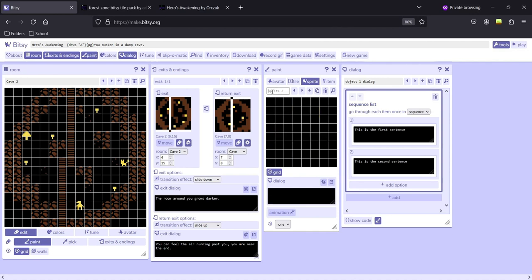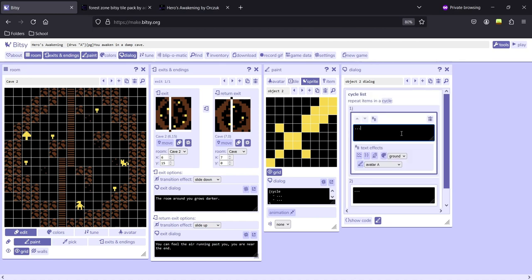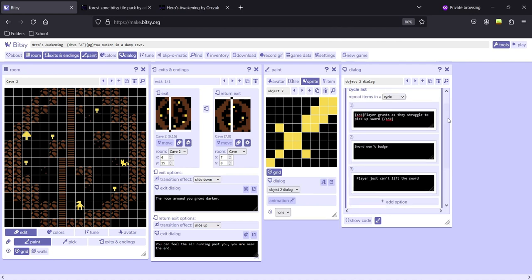Let's create another object — I'm going to make a sword. Jump to the dialogue section and this time add a List of Cycling. This will cycle through all the text given to the player in order: first, second, third, and once done it goes back to the first one. Give this sword three dialogue texts to cycle through and place it in the world.